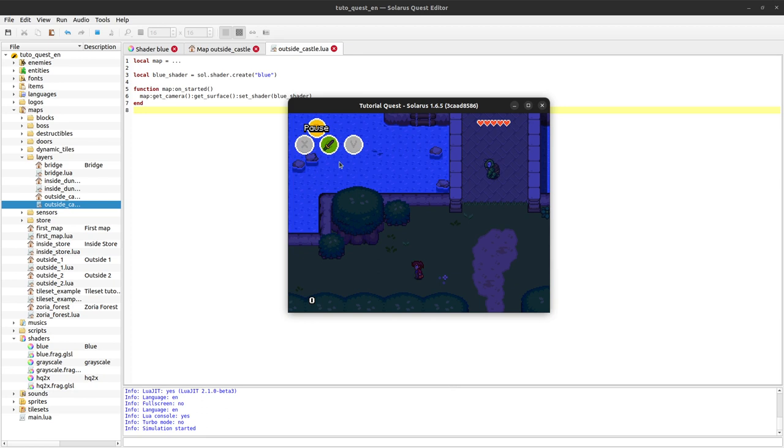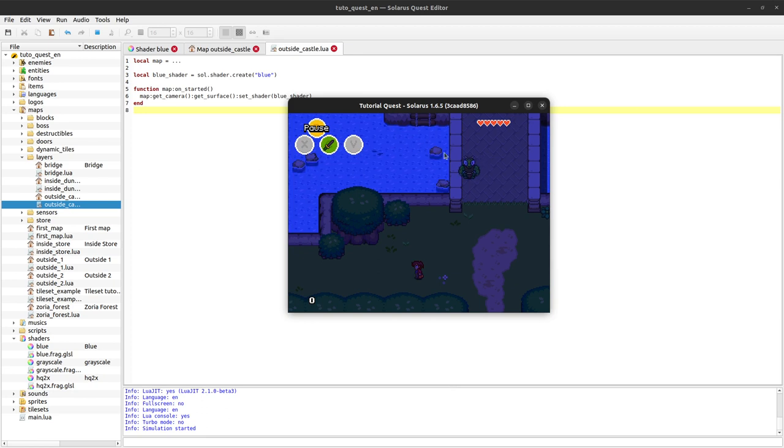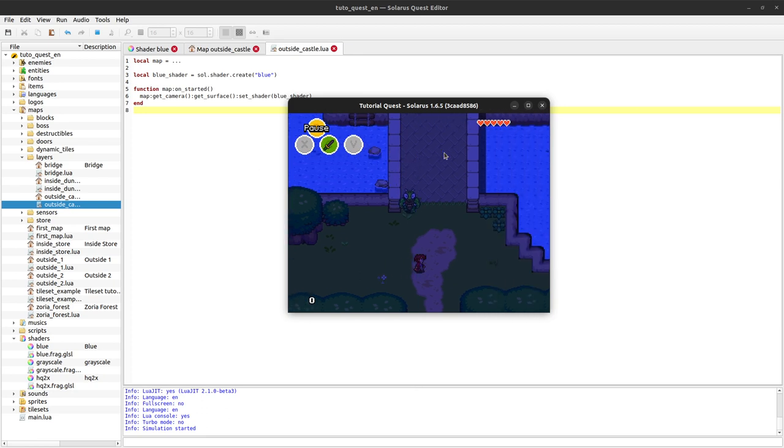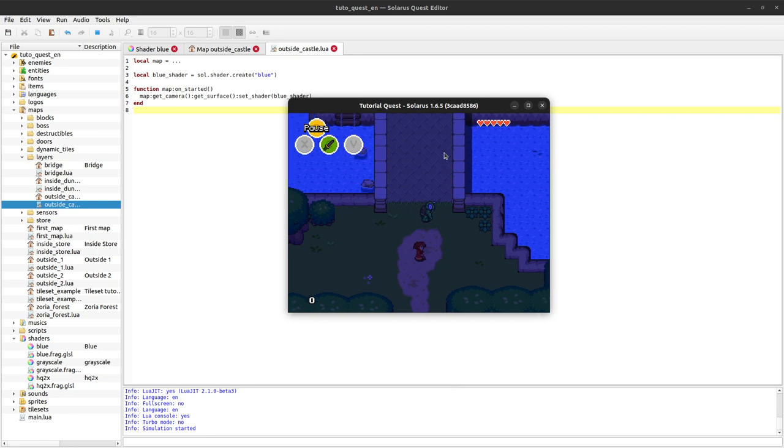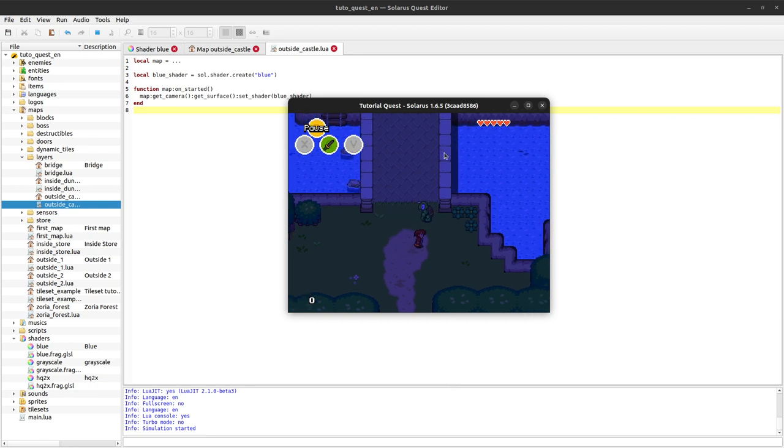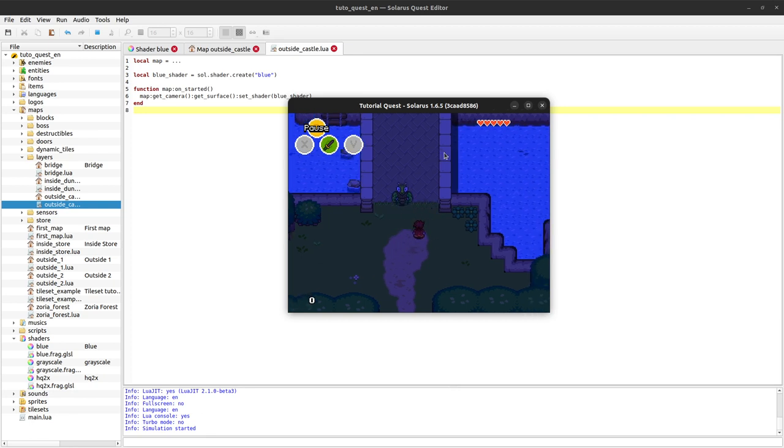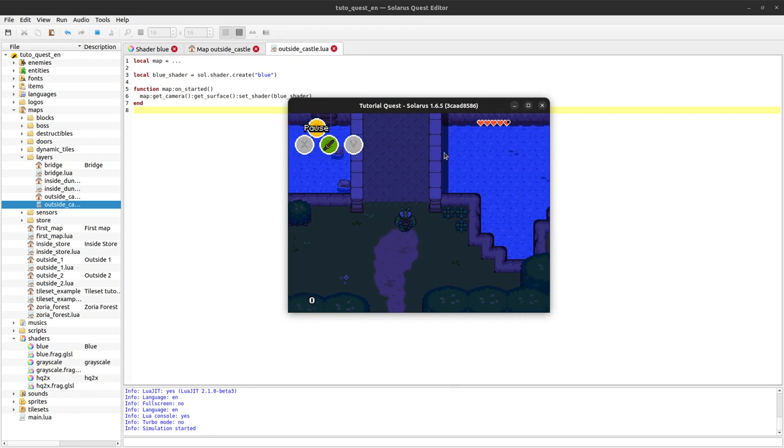And yeah, it works. This time our buttons are still looking nice and bright while the map is dark. Cool.